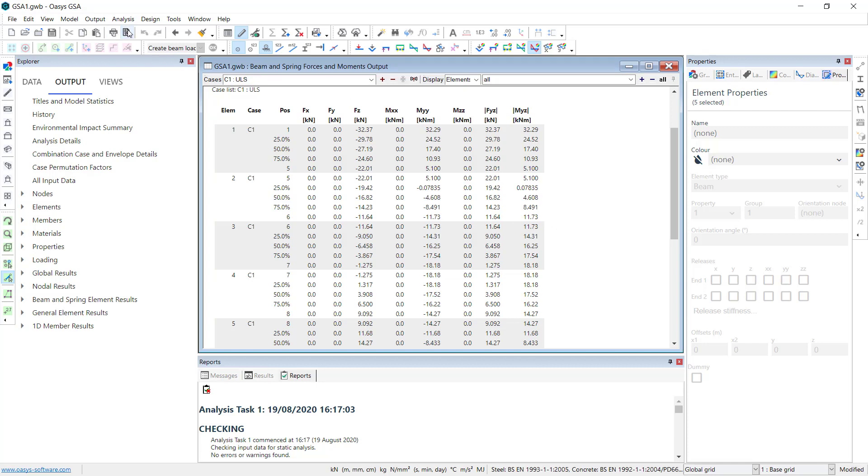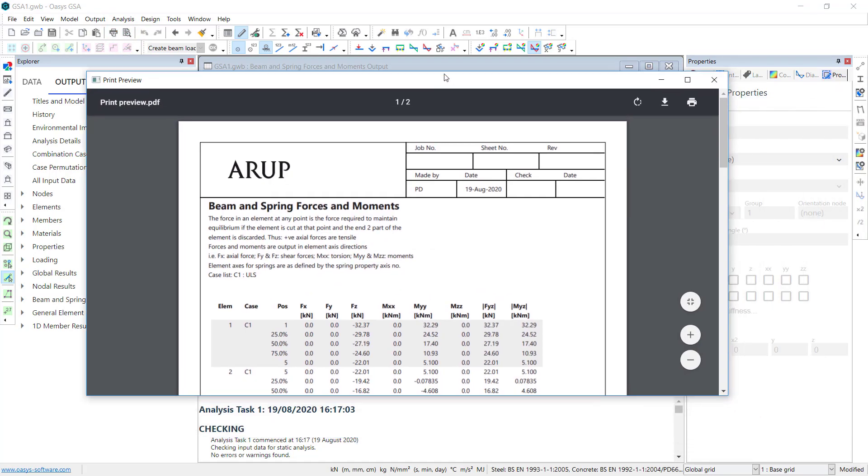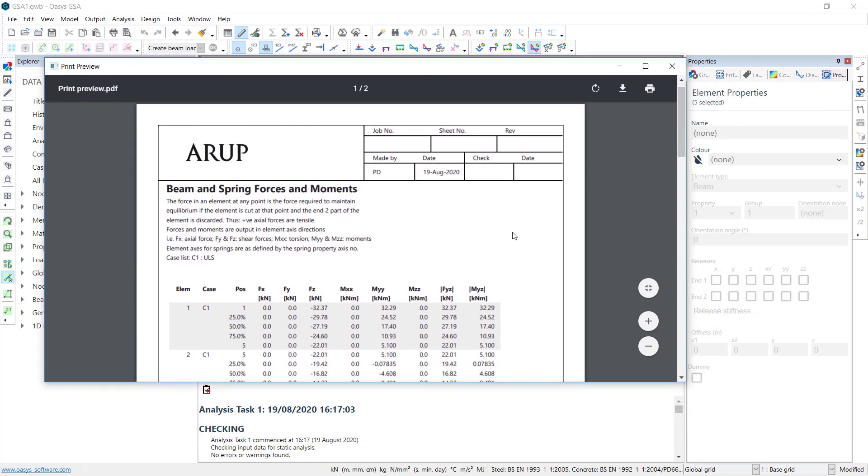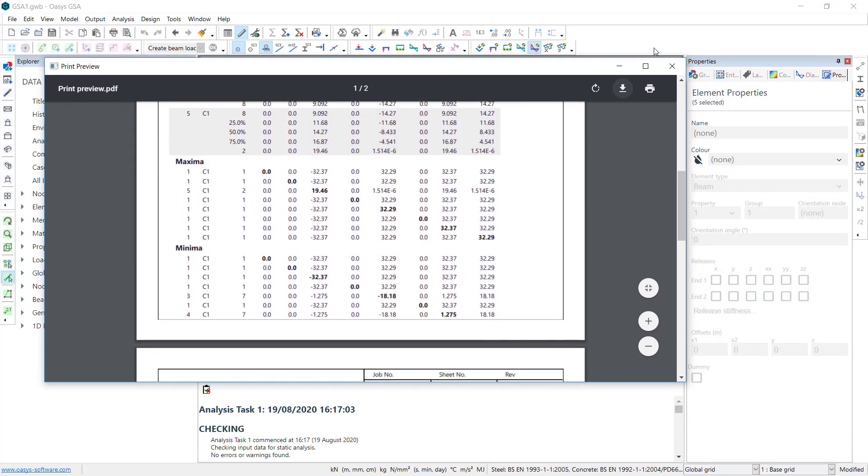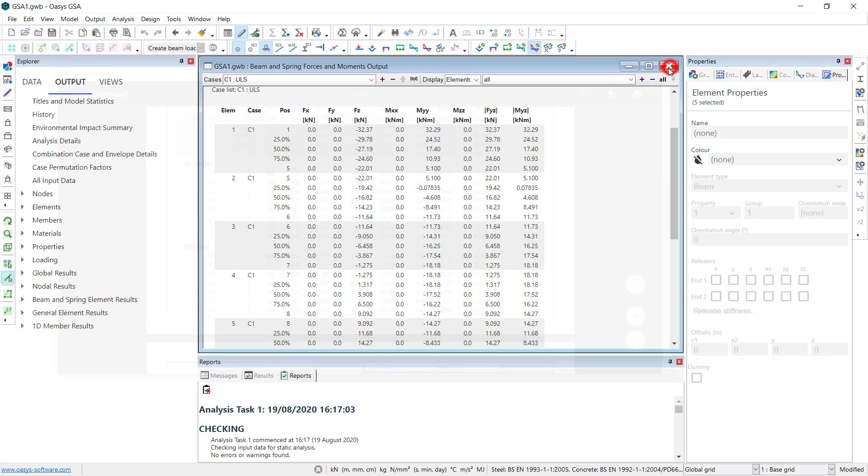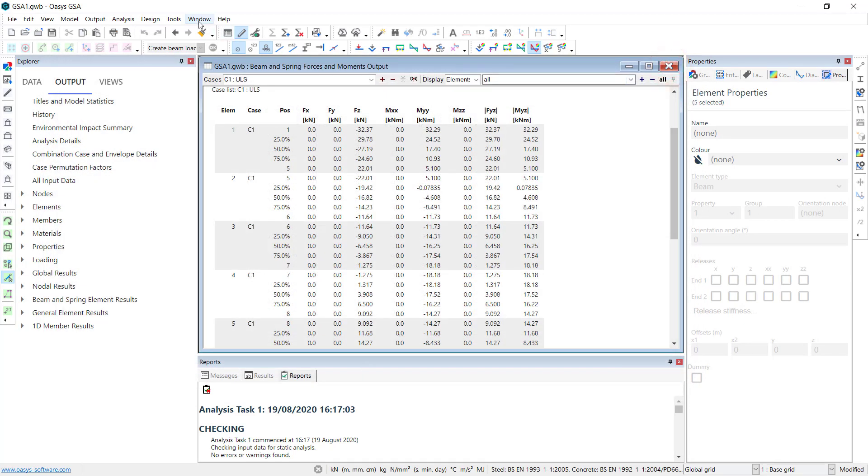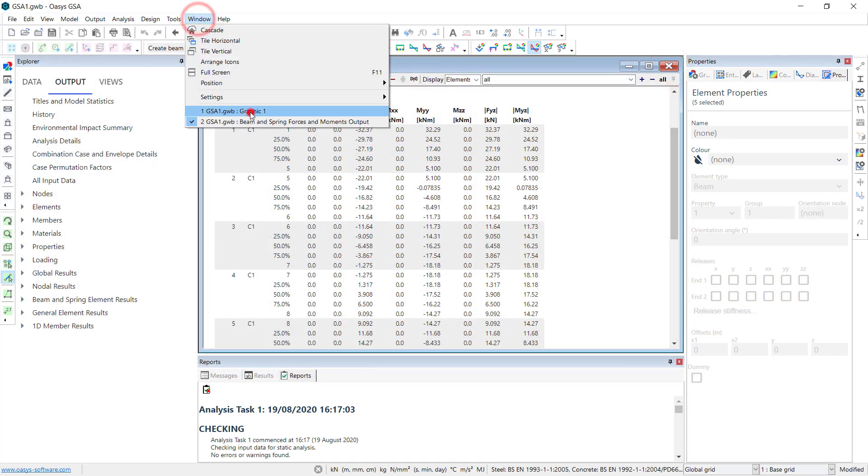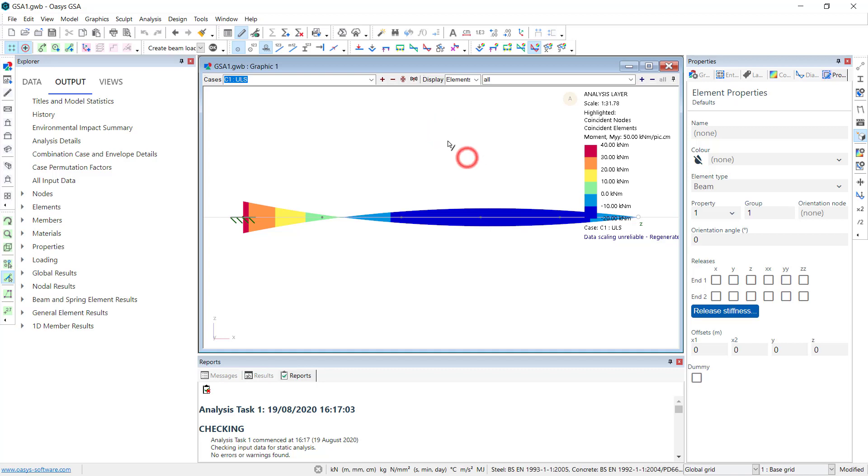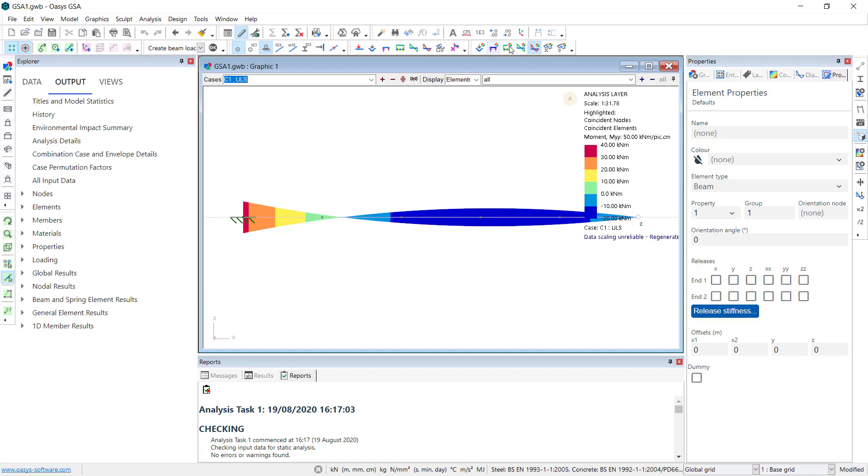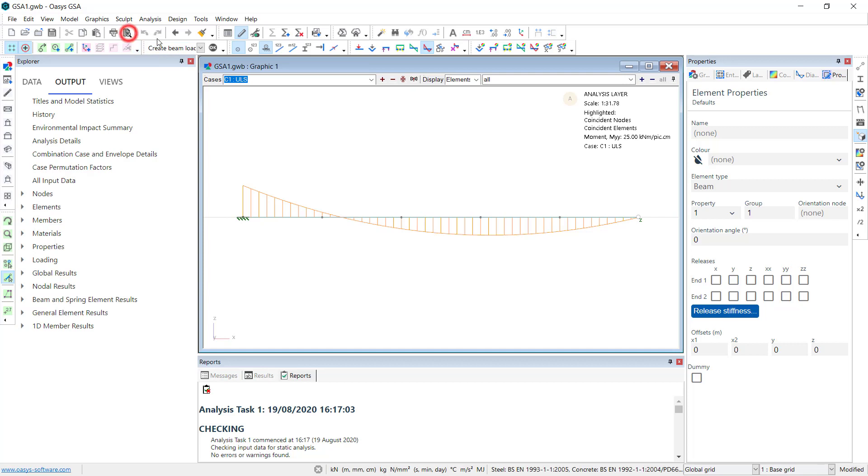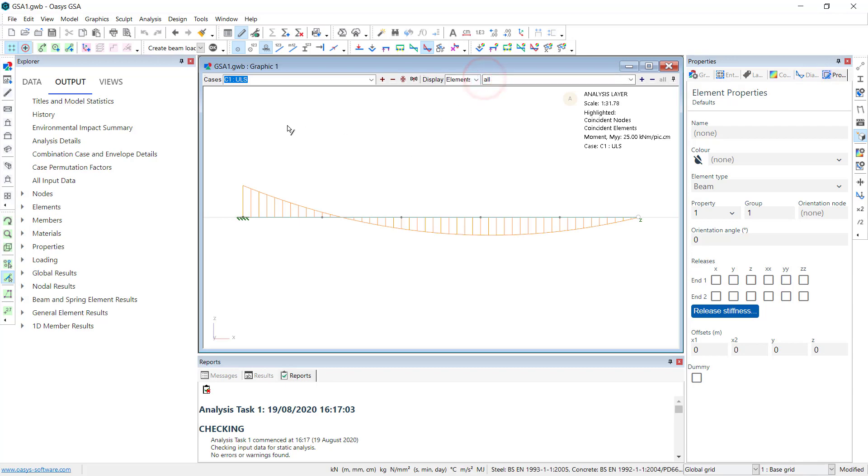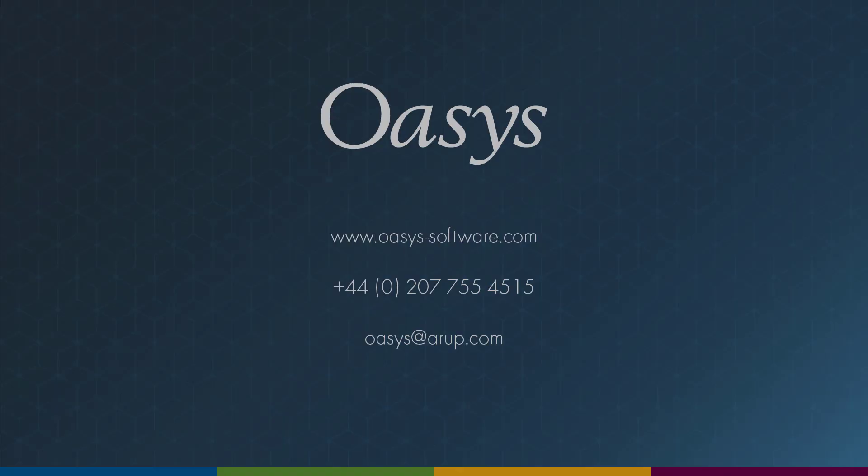When we are happy with these, we can then print them out. Or, likewise, on the graphical view. And we can print these out as well.